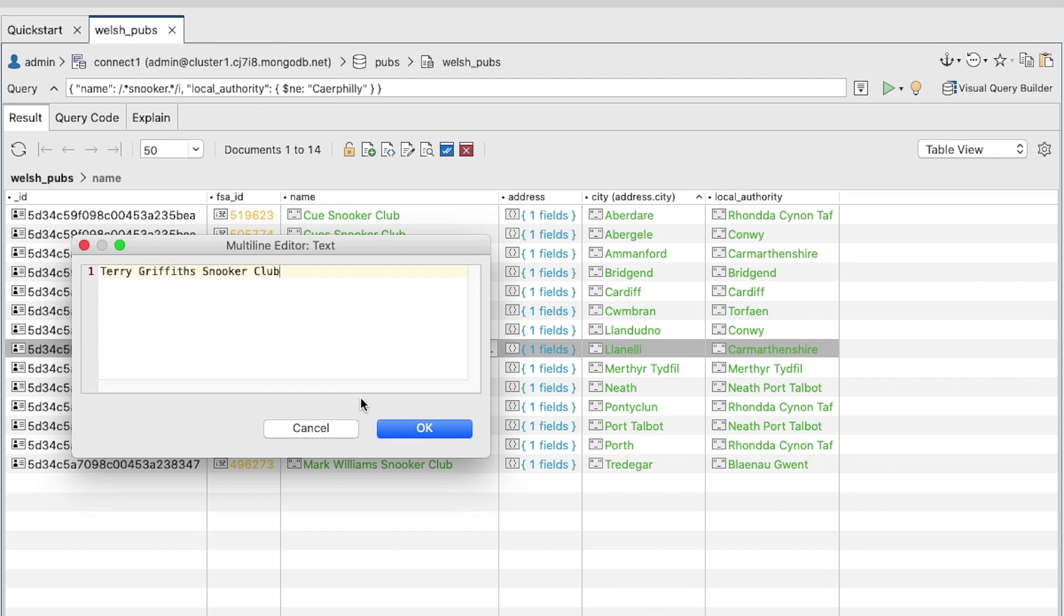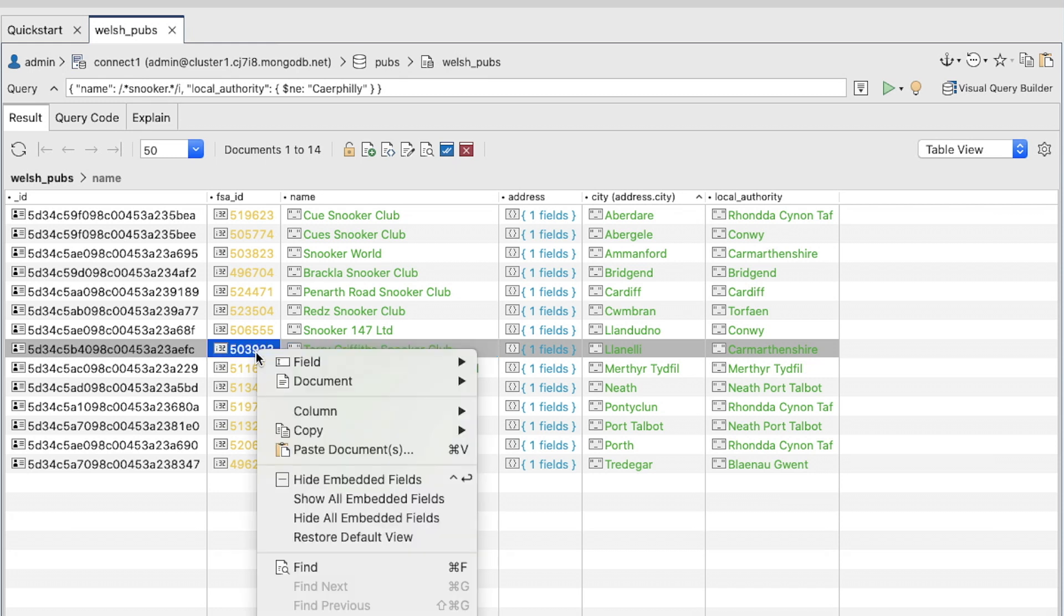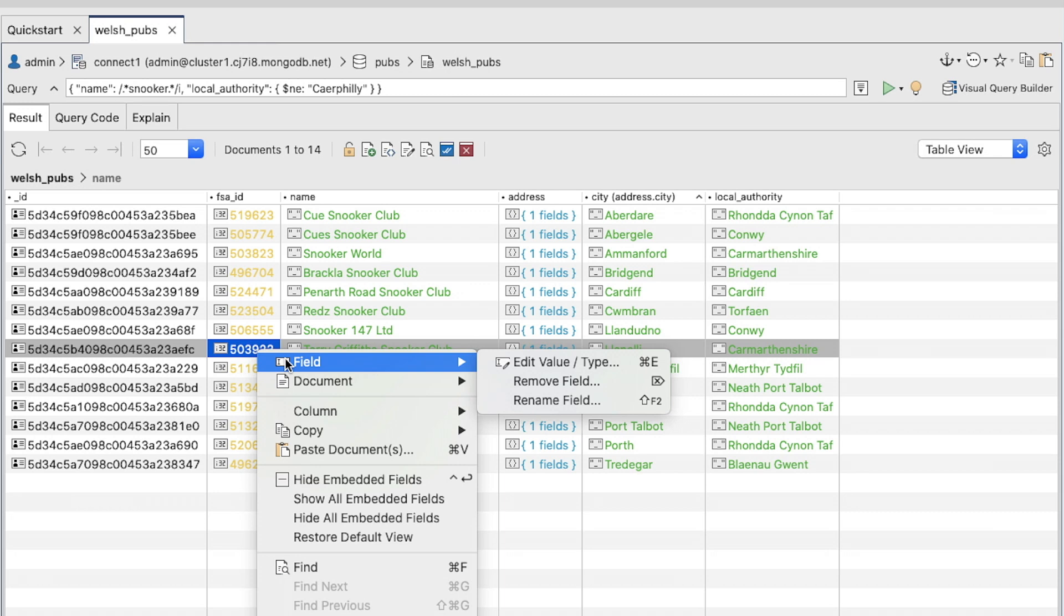You can also batch update fields in Studio 3T. Right-click one of the values in the field you want to edit, then select Field and then Edit Value/Type.